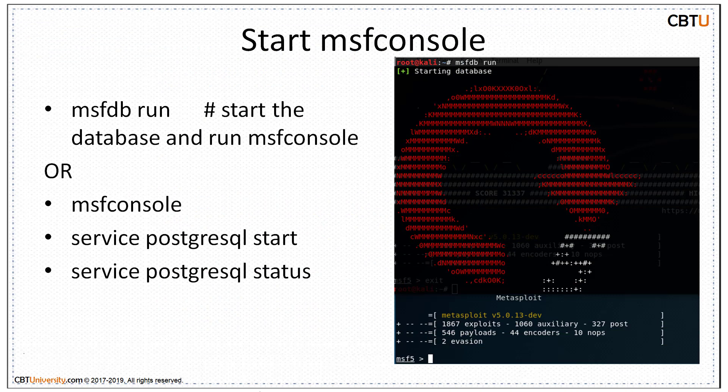To start the MSF console, you can use 'msfdb run' — this will start the database and run the MSF console. Alternatively, you can start the MSF console, and if the database is not started, you can use 'service postgresql start' to start the database.